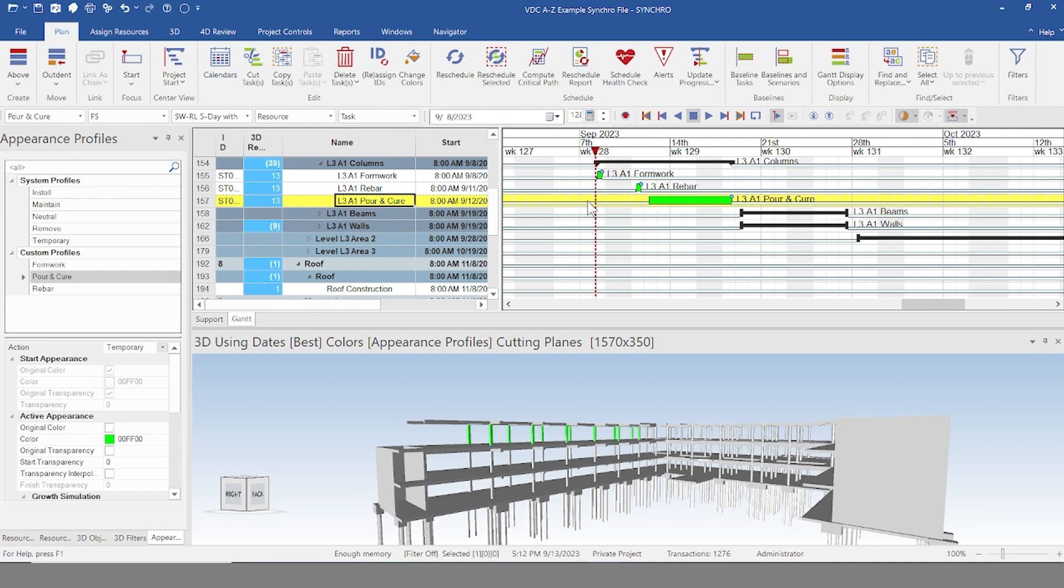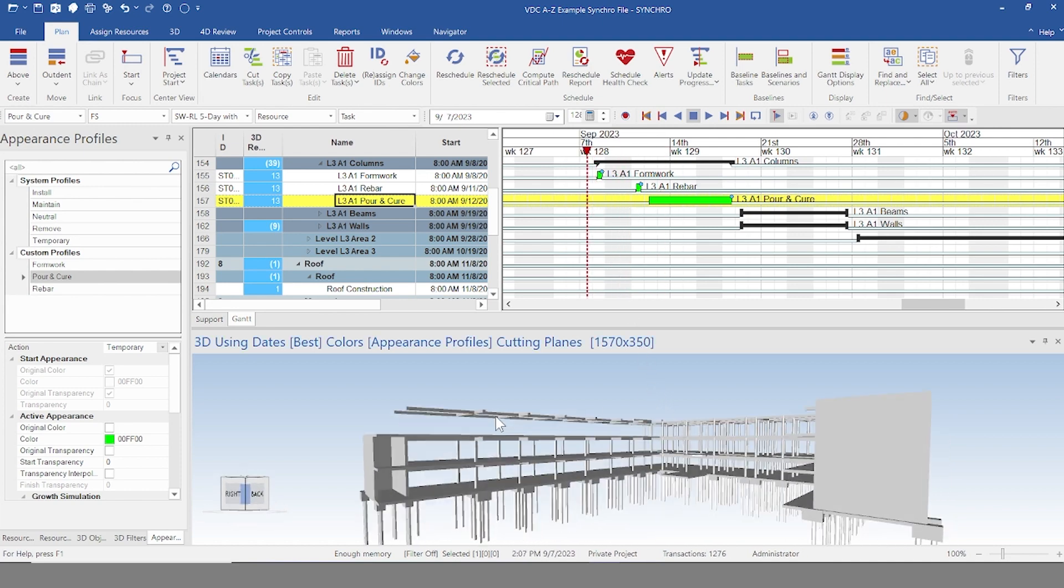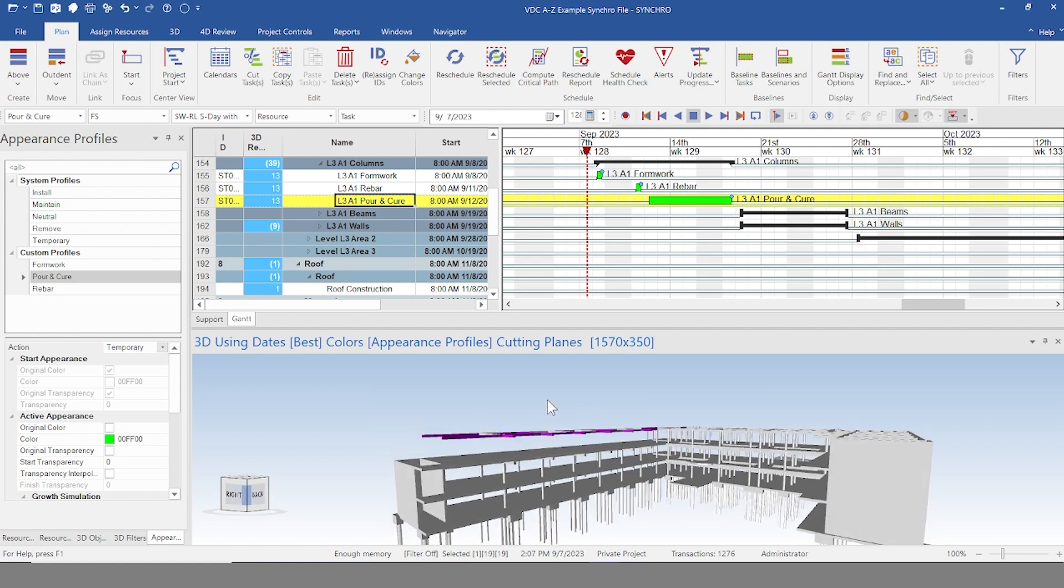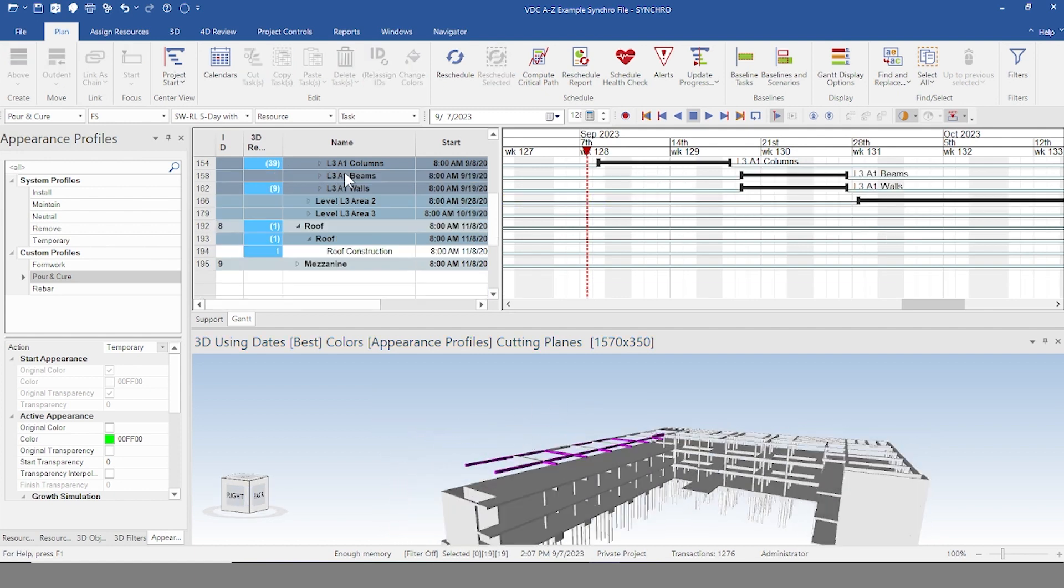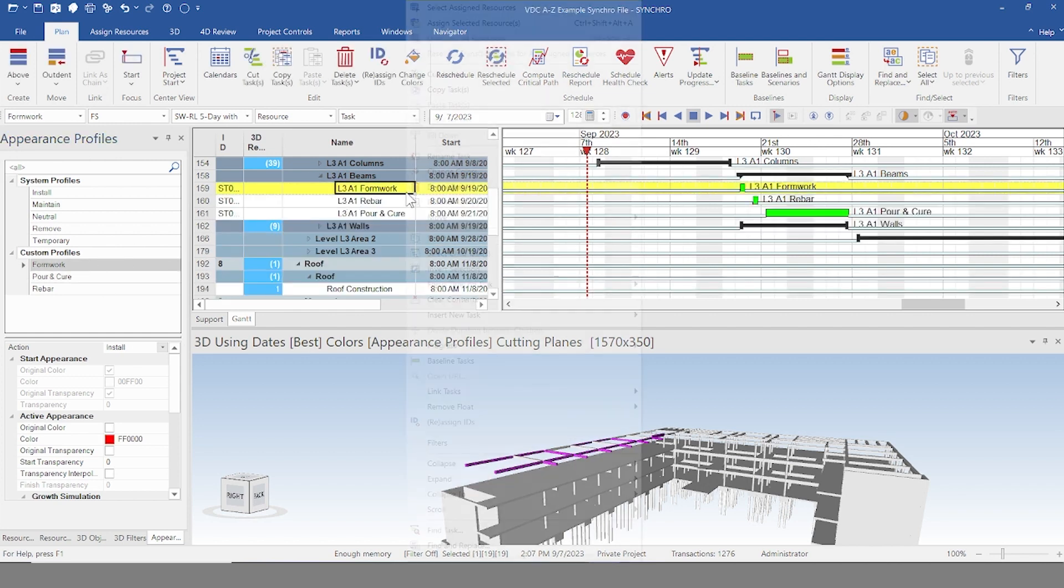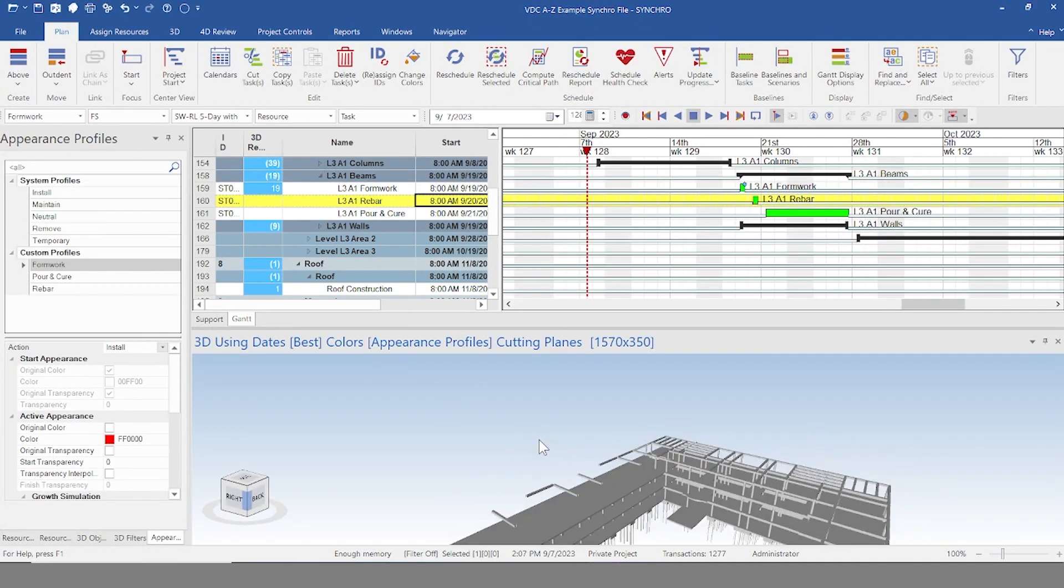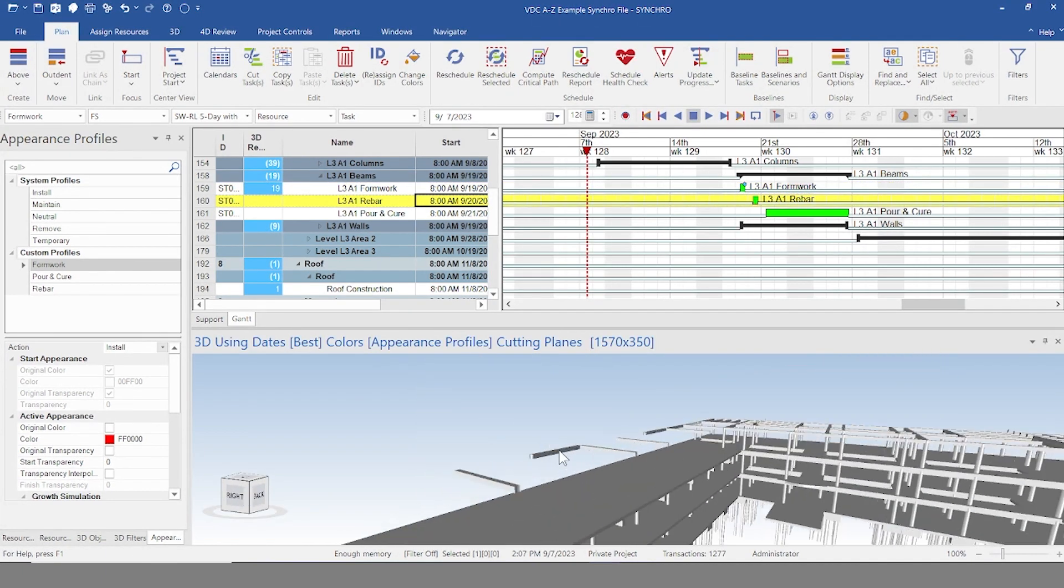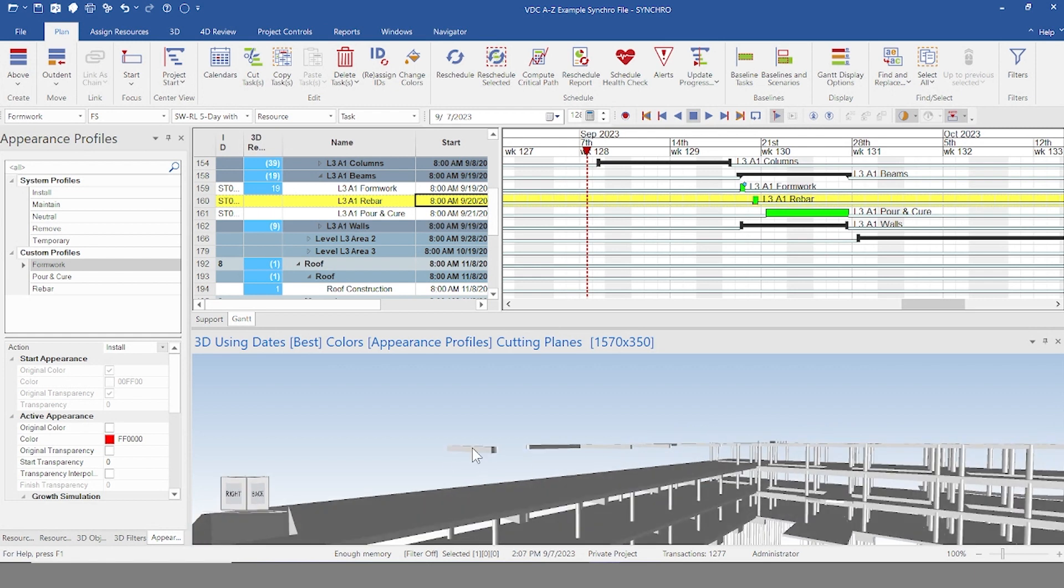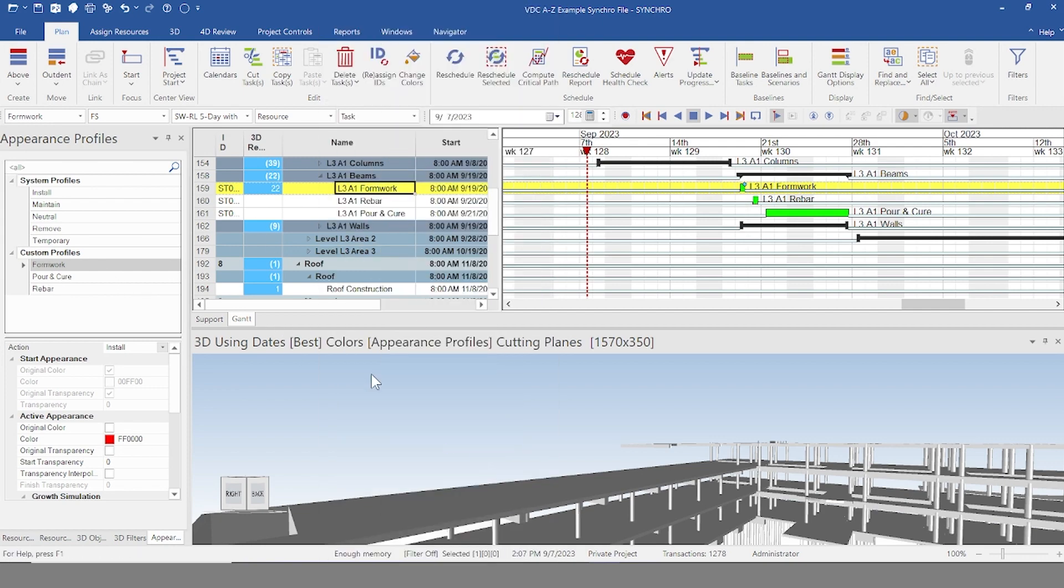And we're just going to go through every object. Here we have our horizontal beams there. Same thing. Beams, formwork, assign, and so forth. Now sometimes when you drag, you're not going to catch them all. See how there's some left here? So sometimes you just have to go back, click them again, and then assign. There you go. Formwork, clicking, assigning those as well.